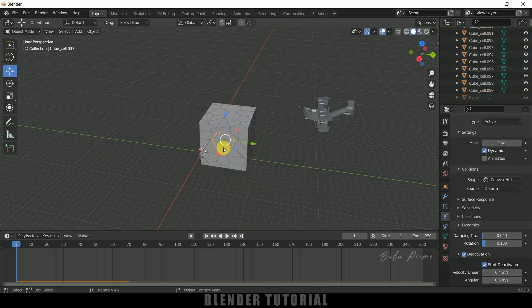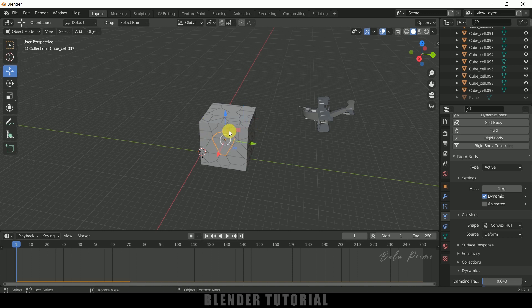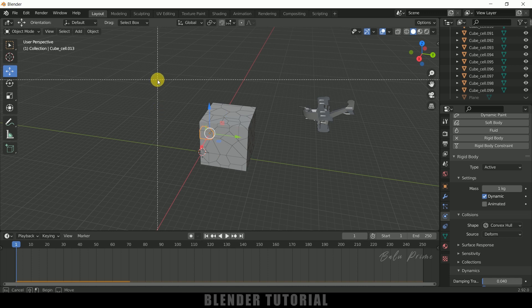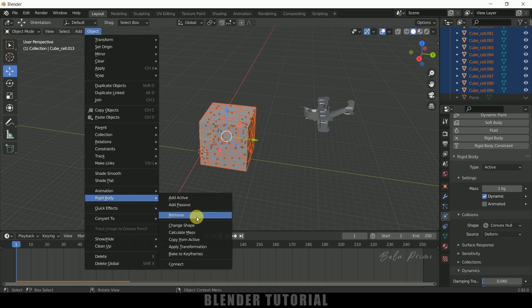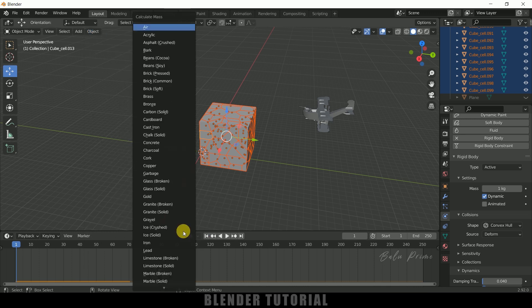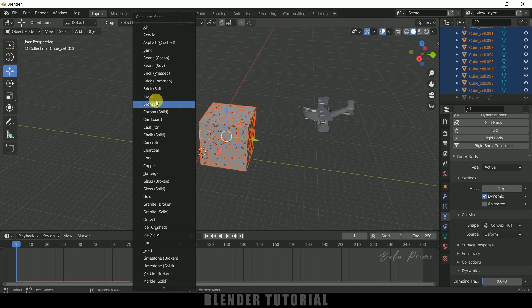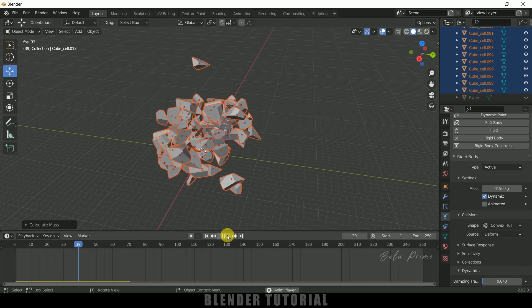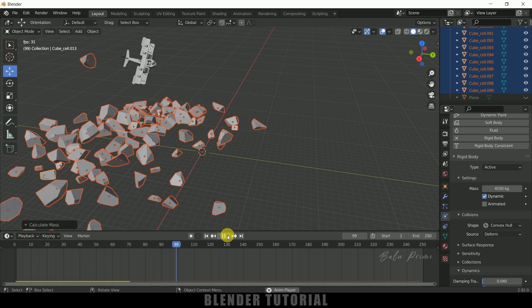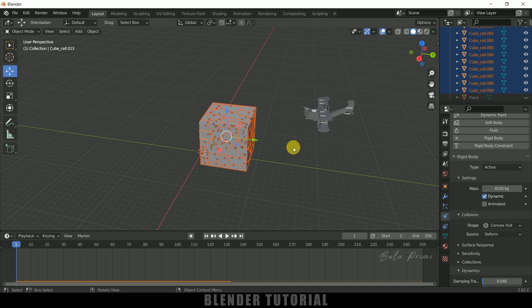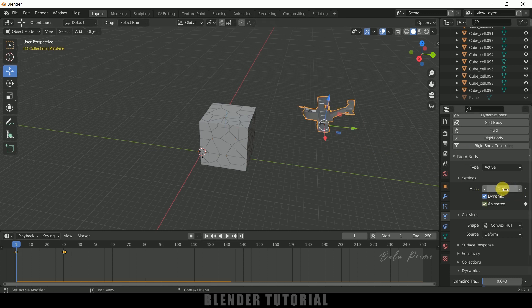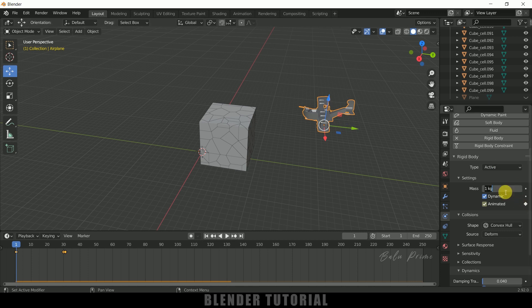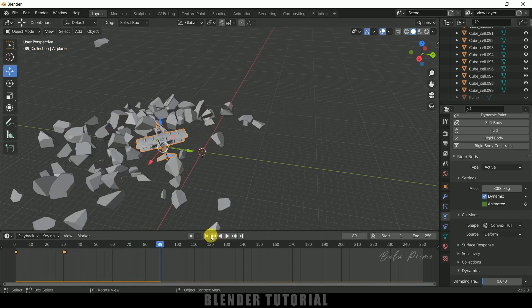Each piece is of different size so the mass will be different. But if you see, the mass is the same for all pieces. Let's recalculate the mass of each piece. Select any piece, use box selection with B and select the rest. Come to Object, go to Rigidbody. Here we have an option called Calculate Mass. Click on that and we get this preset. I'll select Brick. If I play this, we can see the plane is floating because the mass is less compared to the bricks. If I select any piece, the mass of the brick is 35,000 kg but our plane mass is 1 kg. Let me fix that. Select the plane and give it a mass value of 30,000 kg.